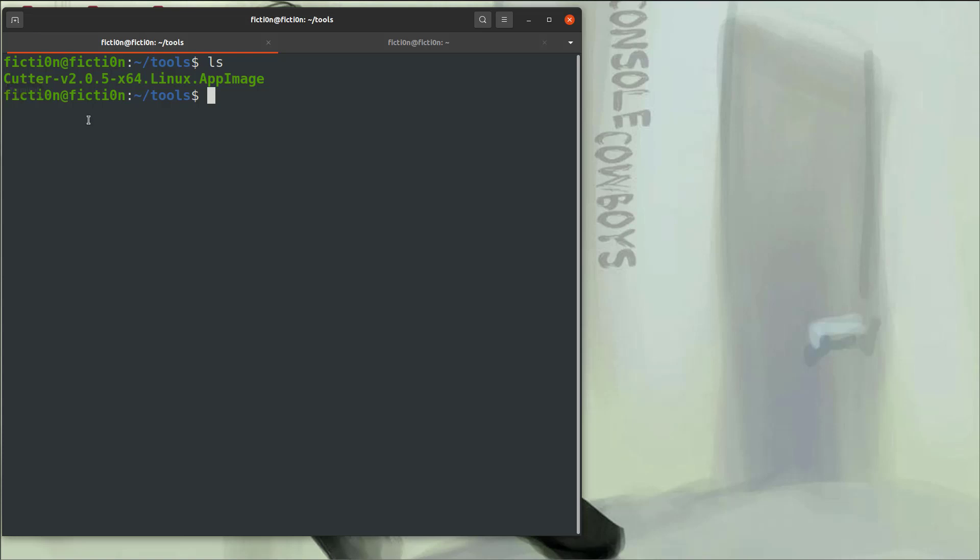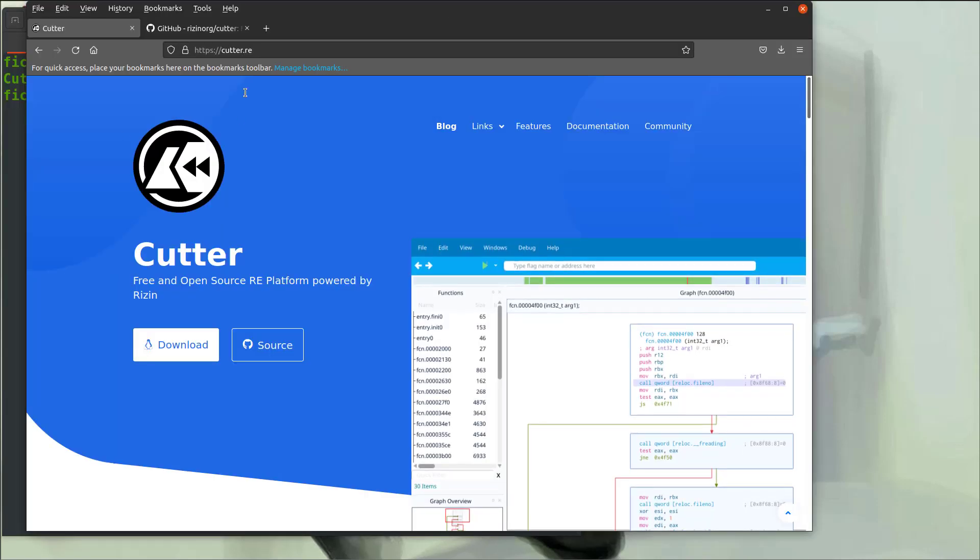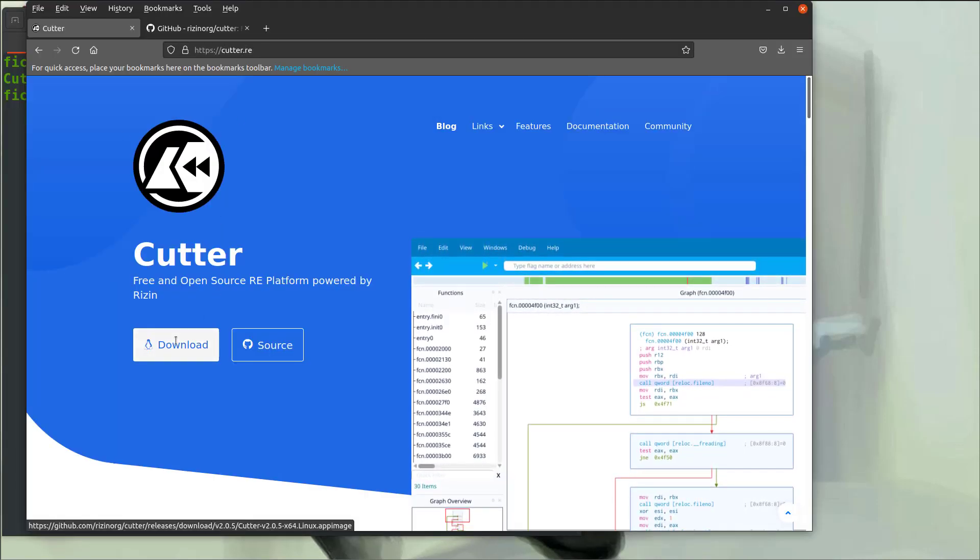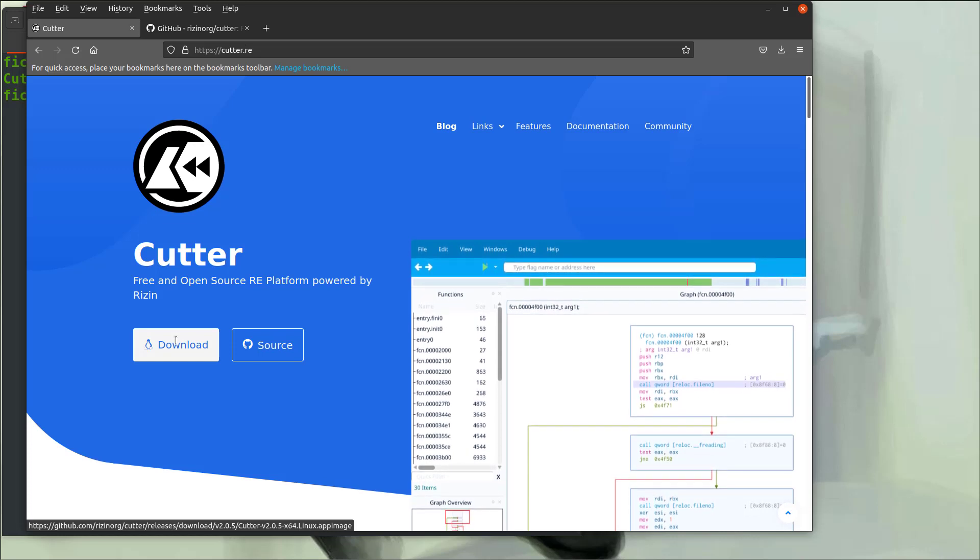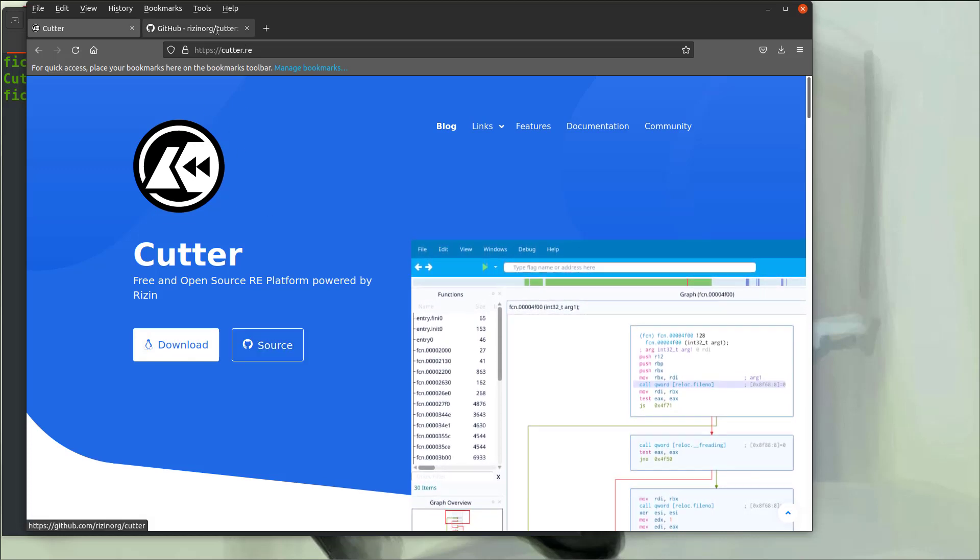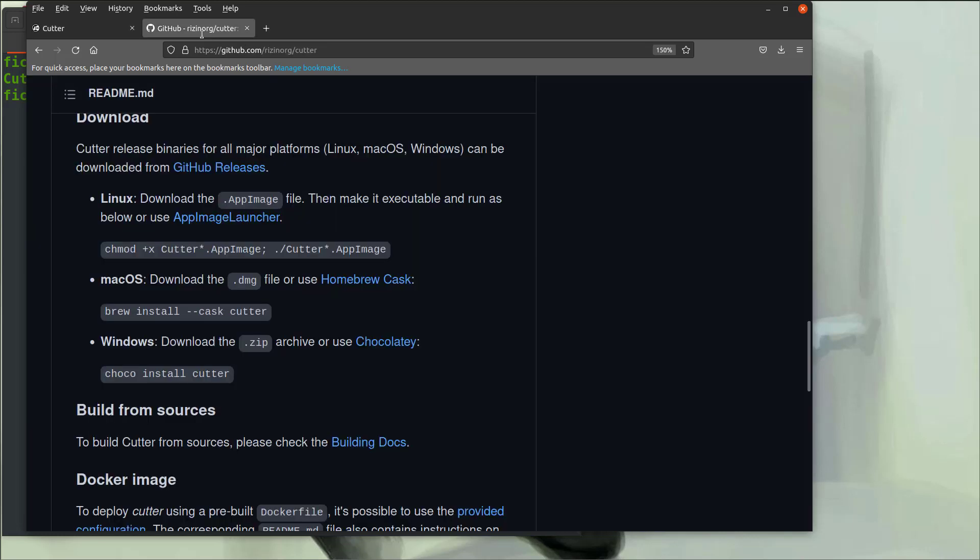You'll see here I have Cutter 2.0.5 x64 app image. I grabbed that from the official website, Cutter.re. There's a download link for your operating system, and if you click the source, it will show you how to install it. Really all you do is download it and run a chmod plus x and you're good to go. It's nice to use the app image because it comes with some niceties like Ghidra decompiler already in there. If you do it from source, you got to add the plugins by yourself.